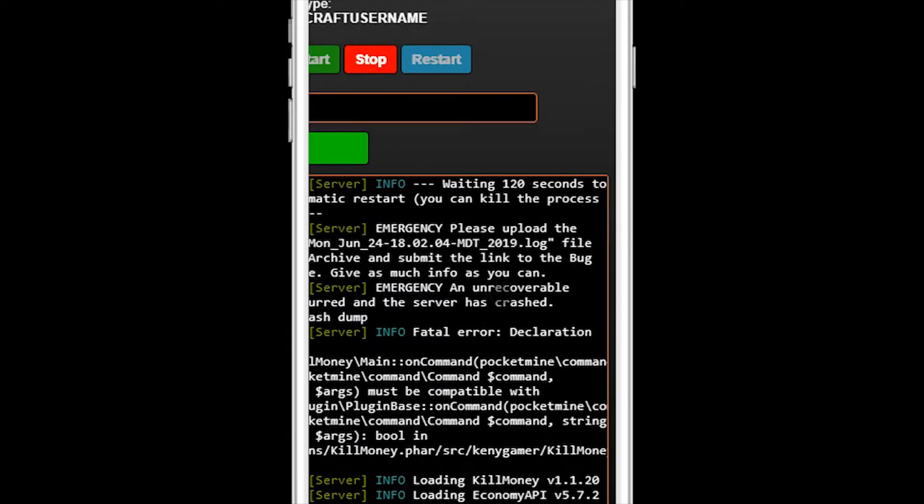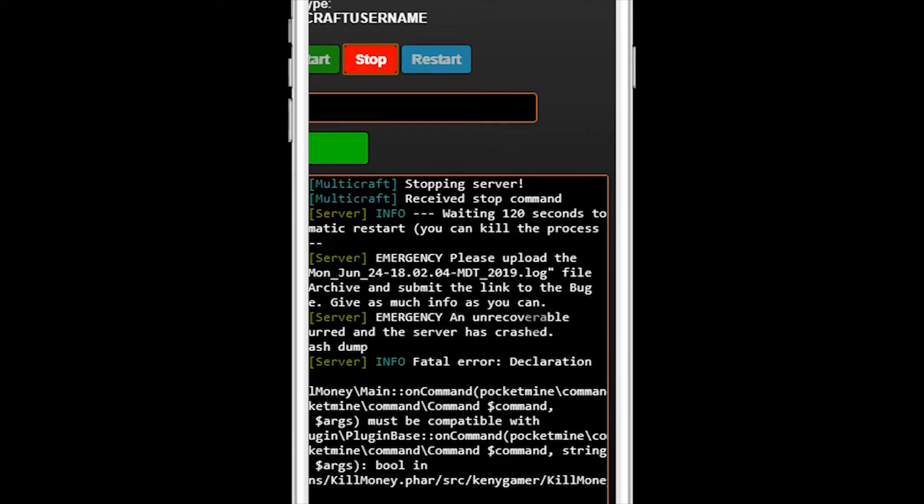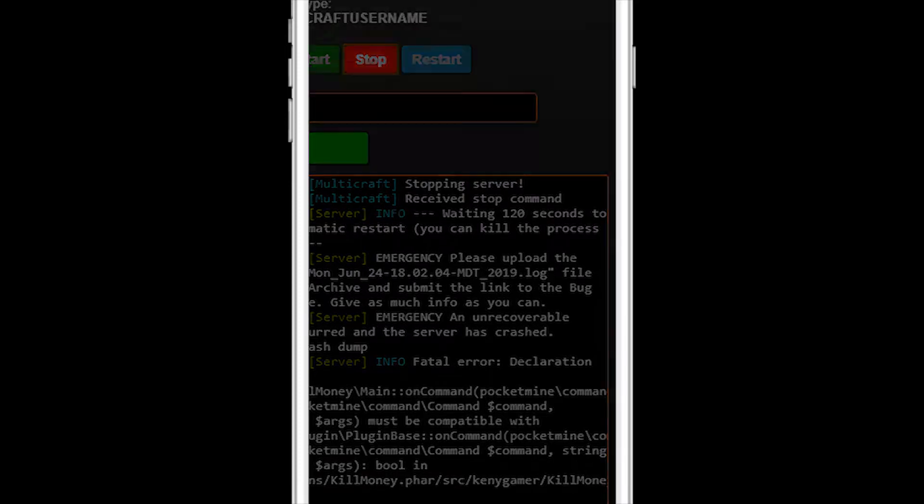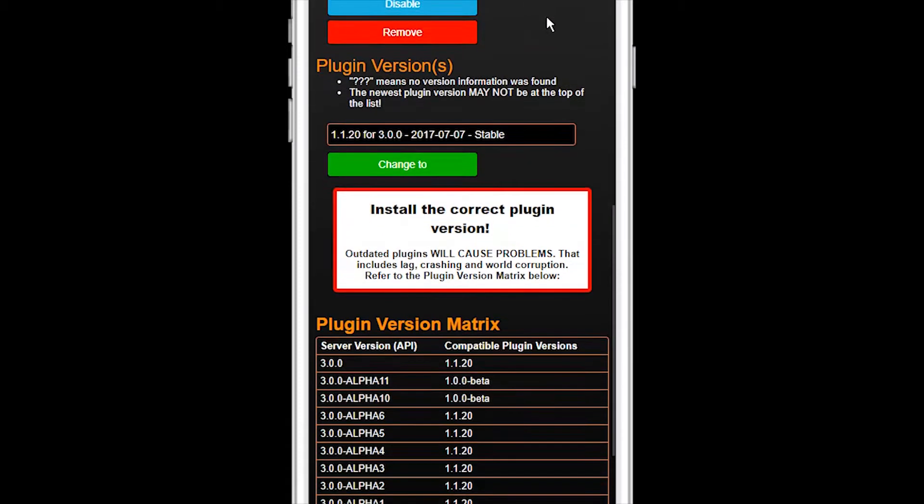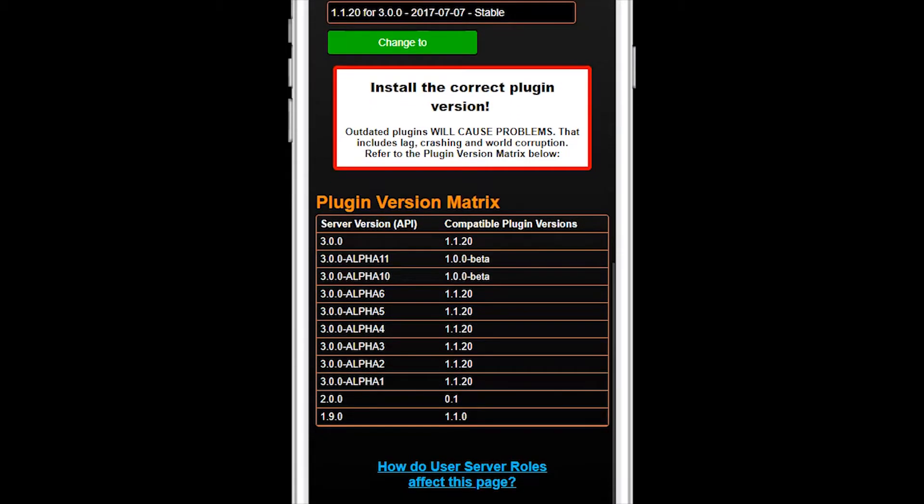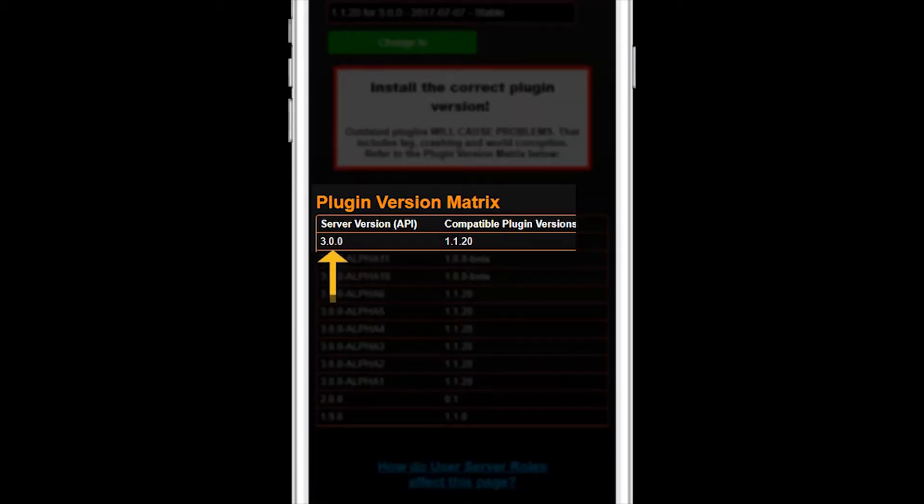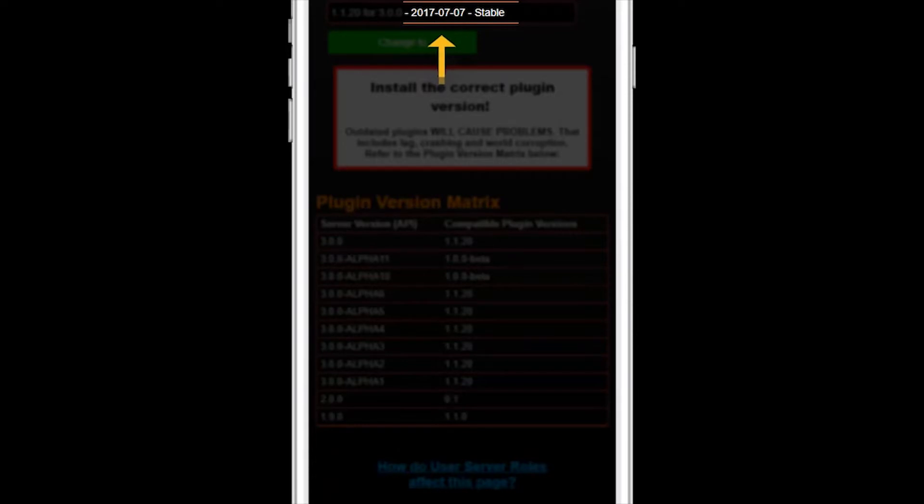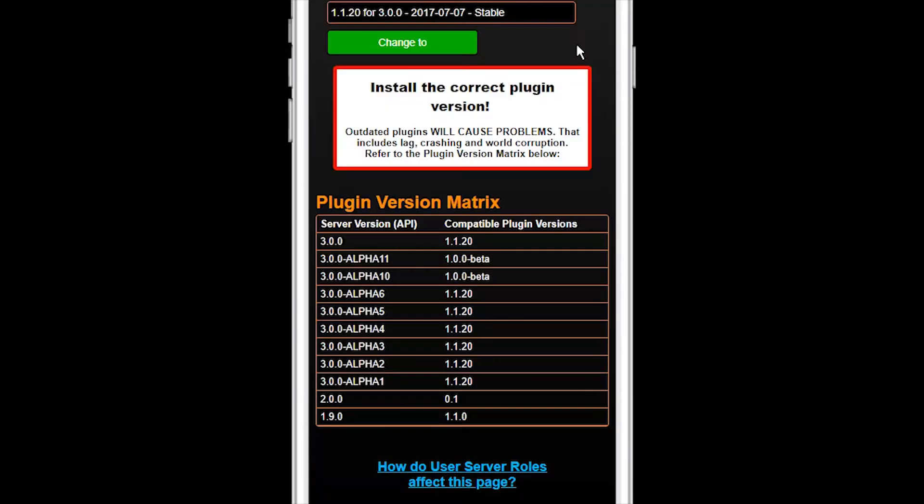Remember when I said 99% of server issues were caused by installing the wrong version plugin? Now you see exactly why. Even though Kill Money's major API version was a match, the plugin hasn't been updated in a long time. The developer of the plugin needs to update it so that it's compatible with the latest version of PocketMine servers.